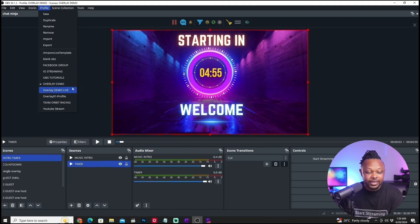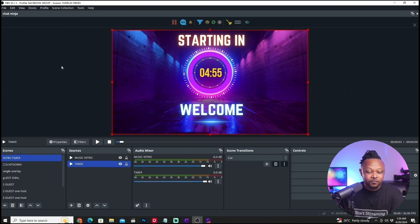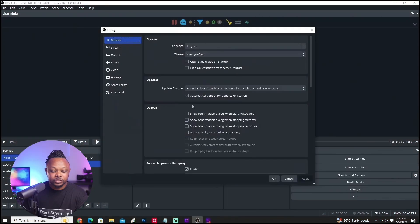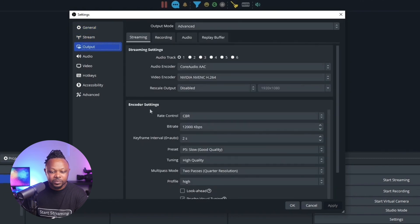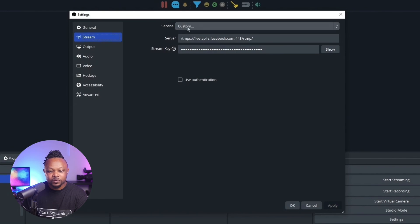Right now I'm using the overlay demo profile. If I switch to something like the Facebook group profile, everything is going to be different — I'll show you where the difference is. Basically, a profile saves all the settings for your stream. If I go to Settings and then Output, you can see all my streaming settings and encoder settings are saved here. And in the Video tab, everything is in full HD 1080p.